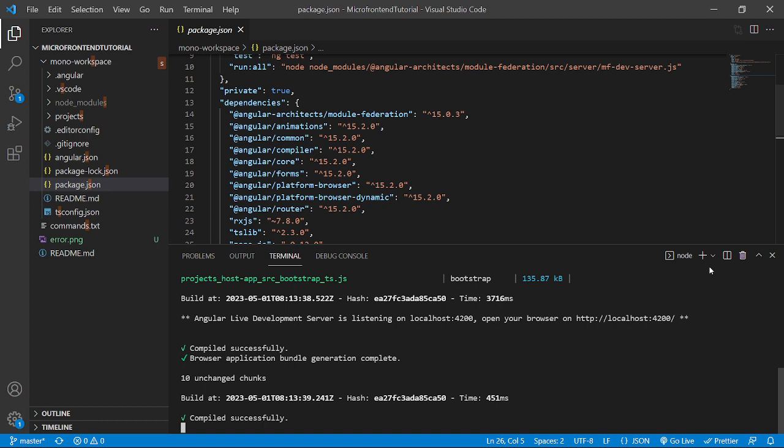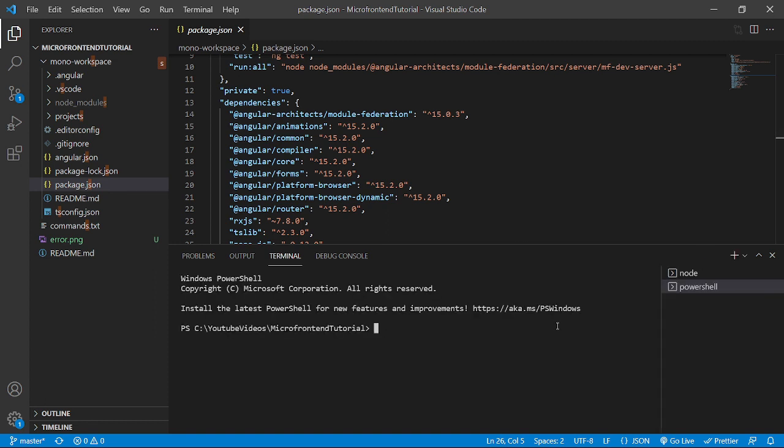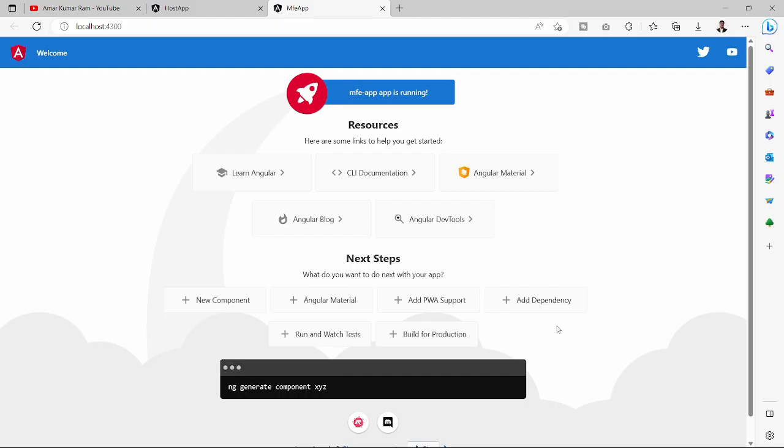Similarly, we'll do the same for MFE app. For that we'll go inside the Mono workspace again and we'll run the command as ng s stands for server mfeapp-o. It will open the MFE app over the port 4300. Now we can see that MFE app is working fine over 4300 port and it is showing that MFE app app is running.